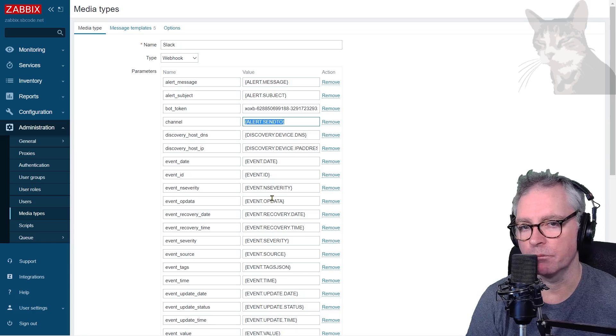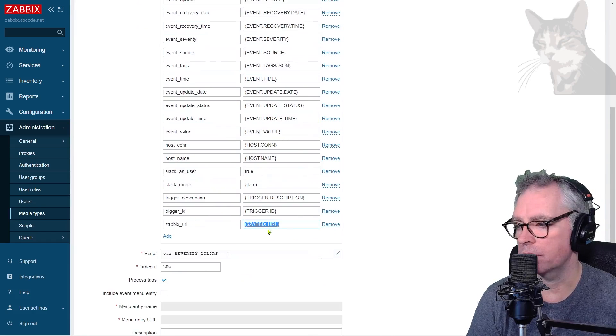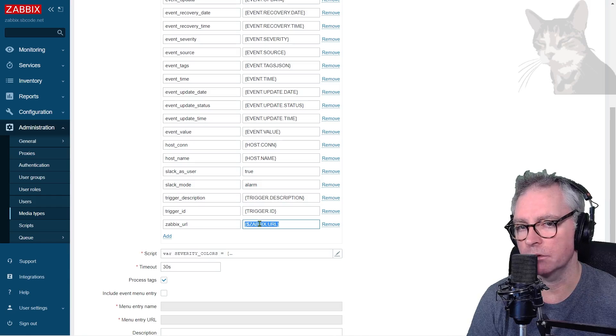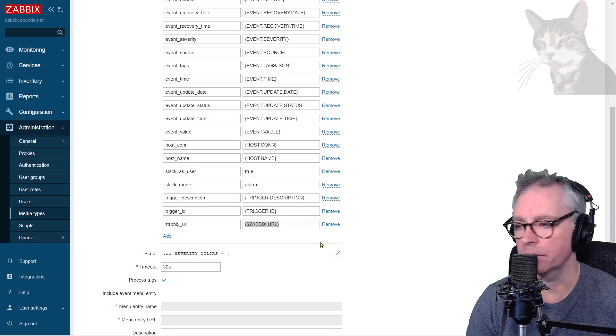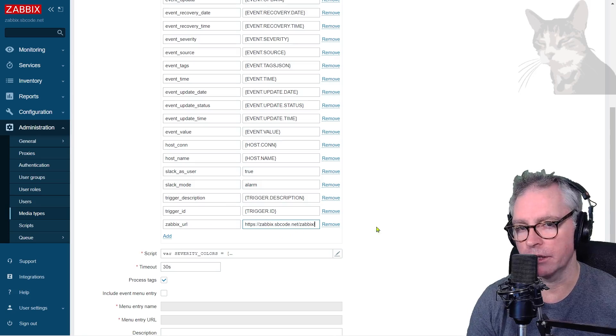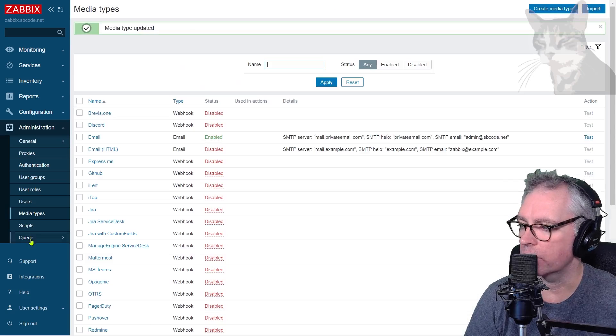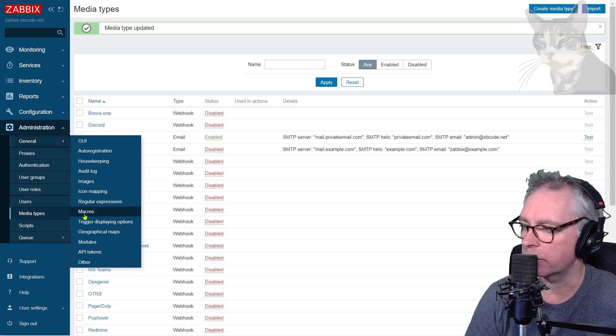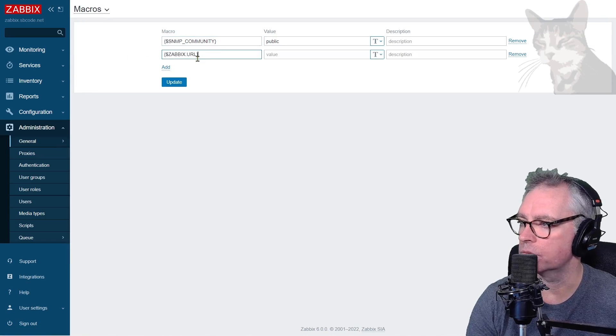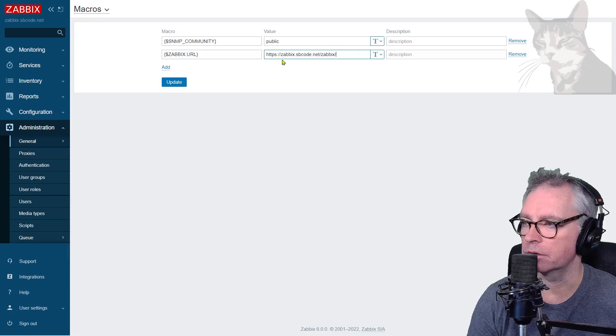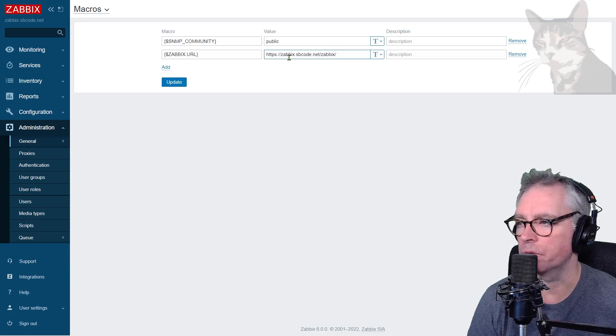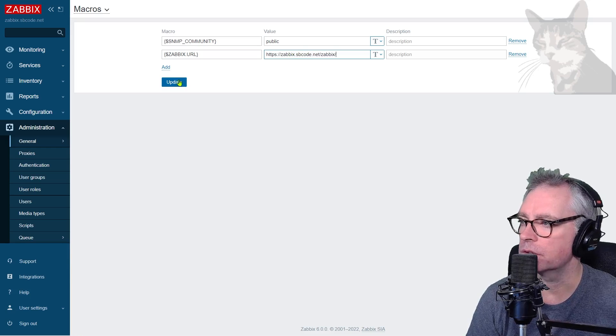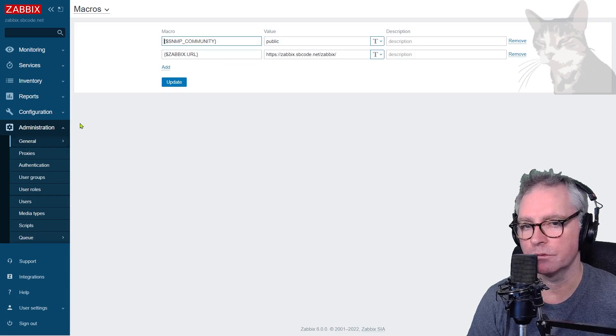Zabbix URL - this macro doesn't actually exist in Zabbix at the moment, so we've got two options: either create that as a macro in Zabbix or hard code it directly. I'll create it as a macro in the system. Administration, General, Macros. We'll create a new macro called Zabbix.URL and the value will be the same value that I used in my test. When we get those alerts in Slack, we'll also have a URL that we can click to view that problem further.